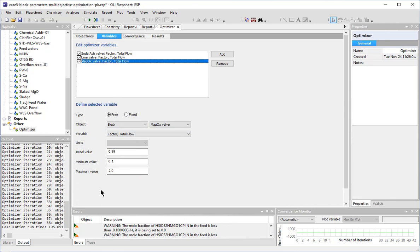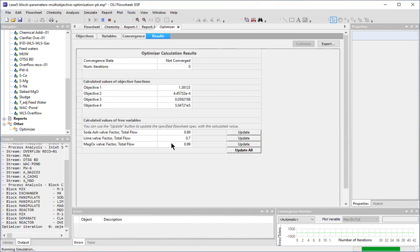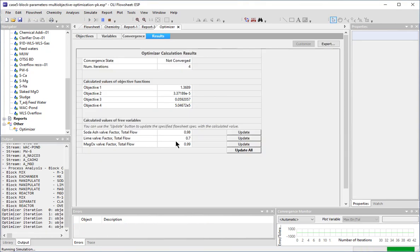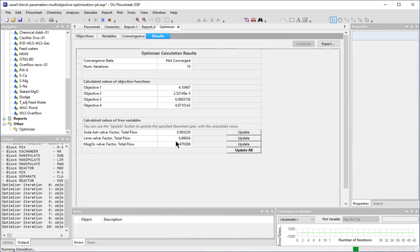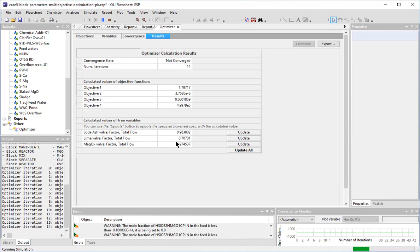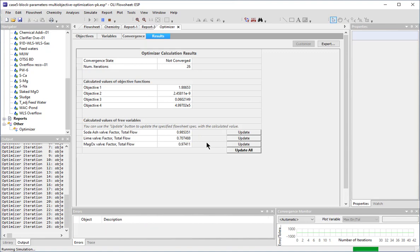Once the setup is complete and the user presses run, the user can then watch as the results are updated during the optimization process. Once optimized conditions are found, the final results will appear in this table.